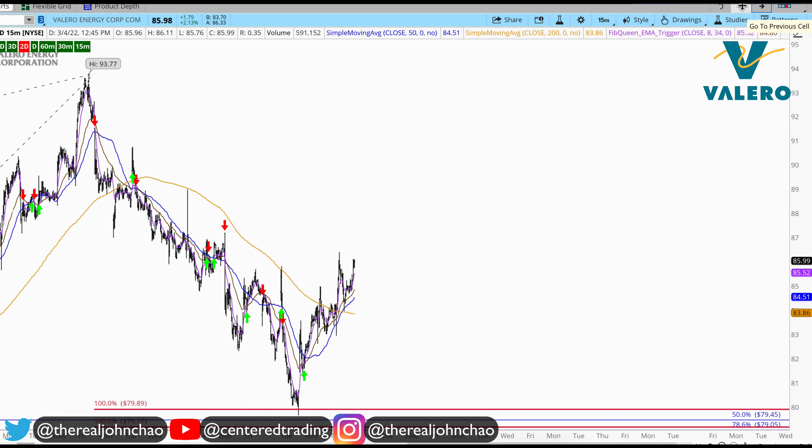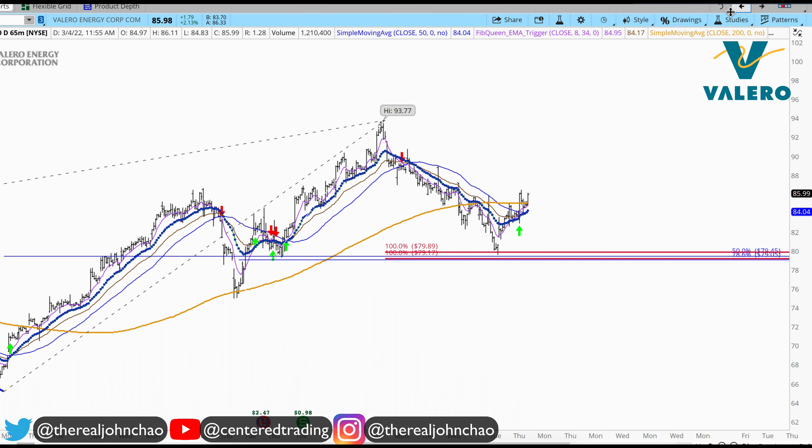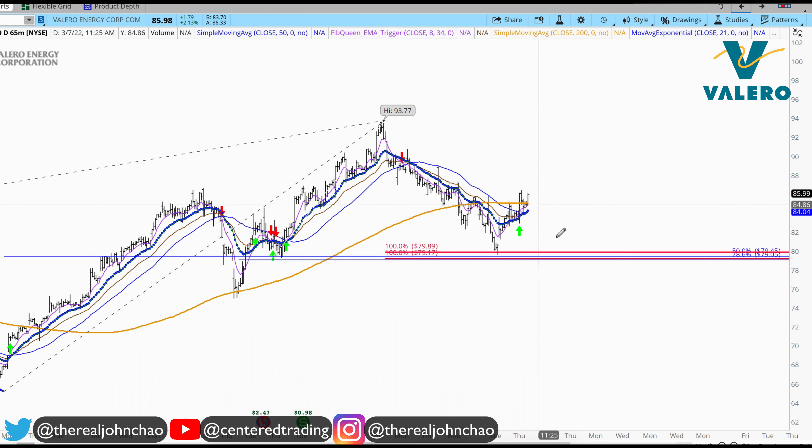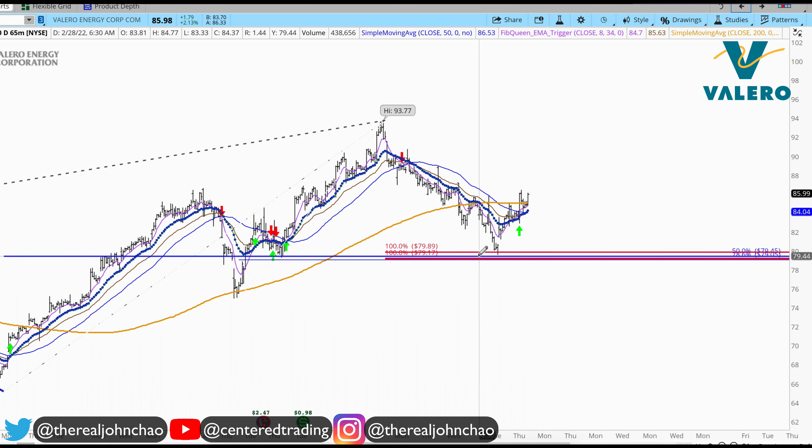What you can do here — not financial advice — position the size correctly with Valero. But you gotta set your stop below this pivot low.